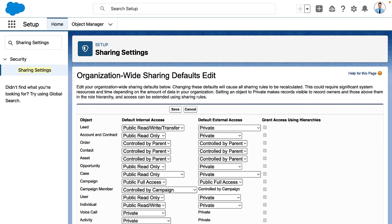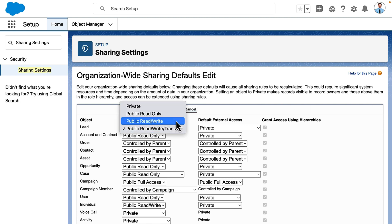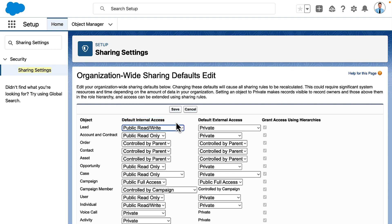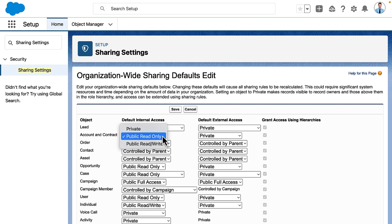At AW Computing, all of their employees can view and edit leads, but they only want owners to be able to transfer a lead to a new owner. So they set leads to public read-write.